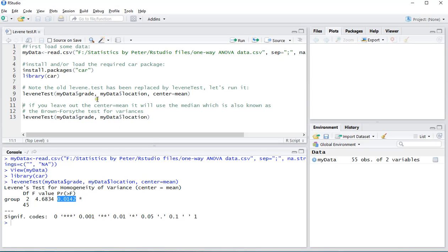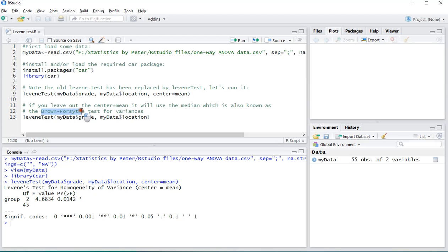Note that if you leave out this center equals mean part, it will actually use the median instead. That's then also known as a modified Levene test, or sometimes known as a Brown-Forsythe test for variances. Not to be confused, of course, with the Brown-Forsythe test for means.